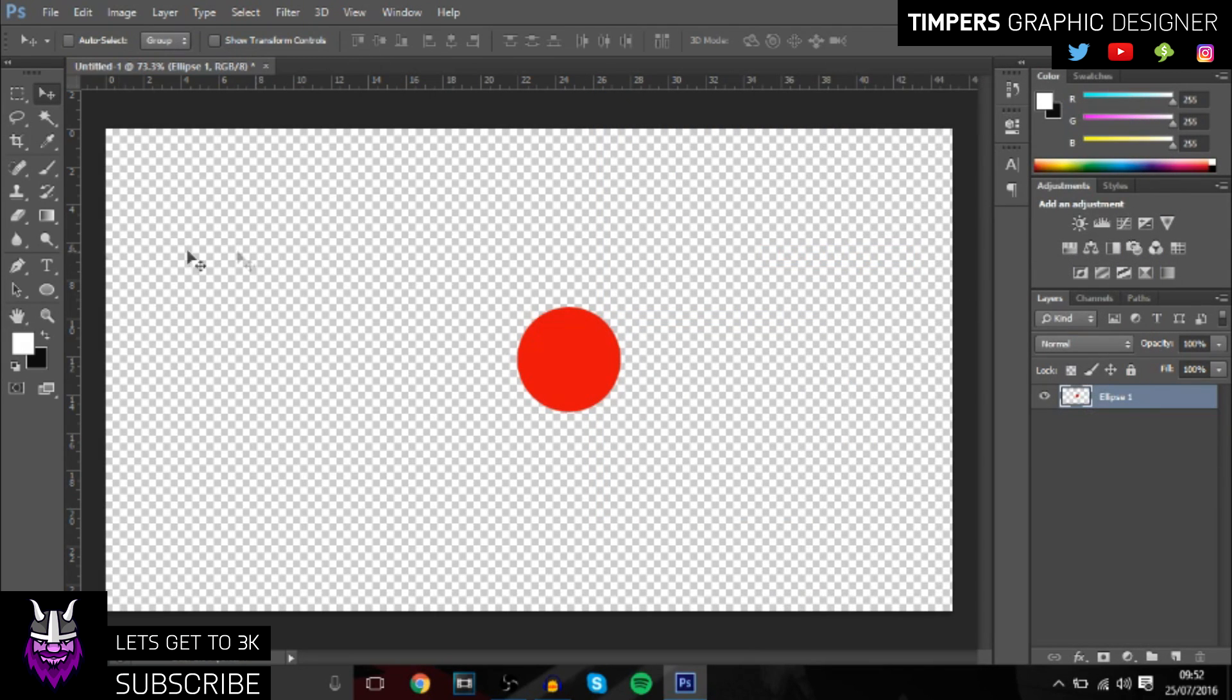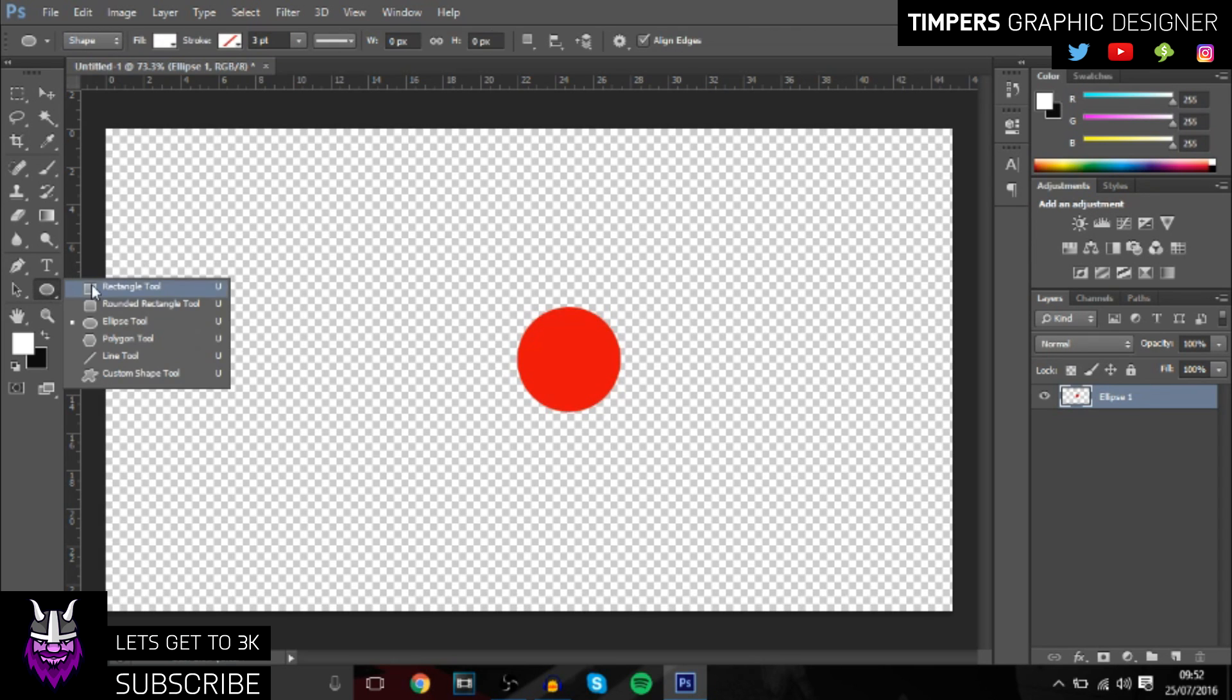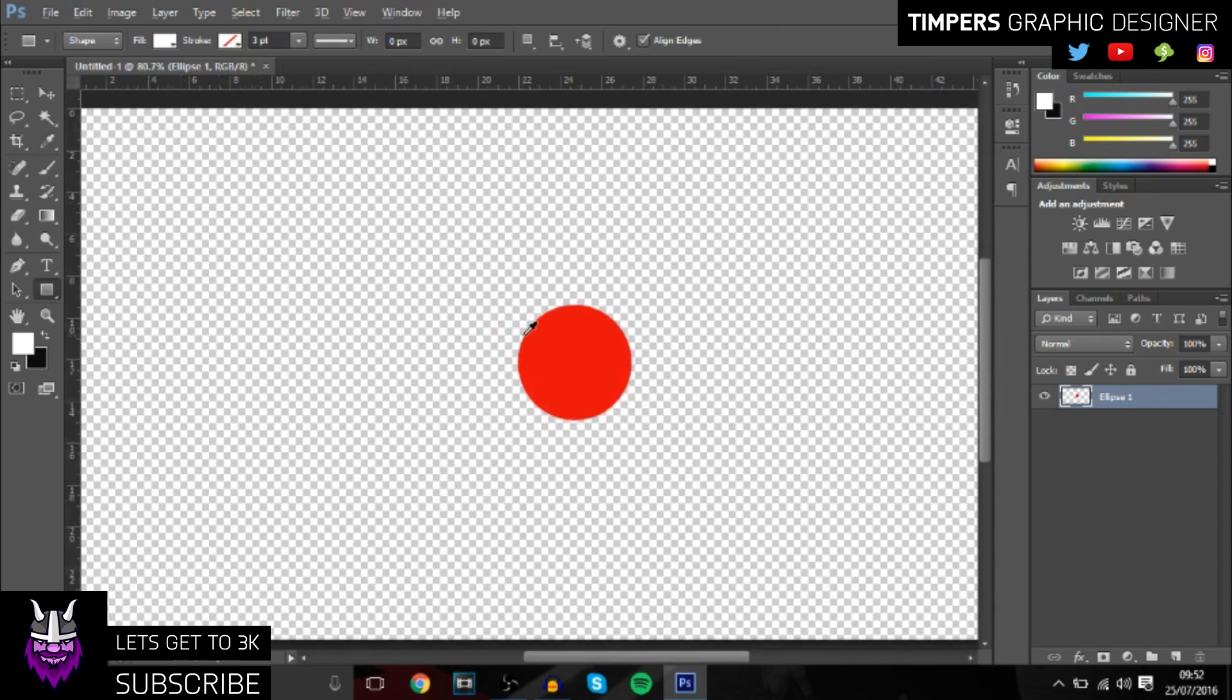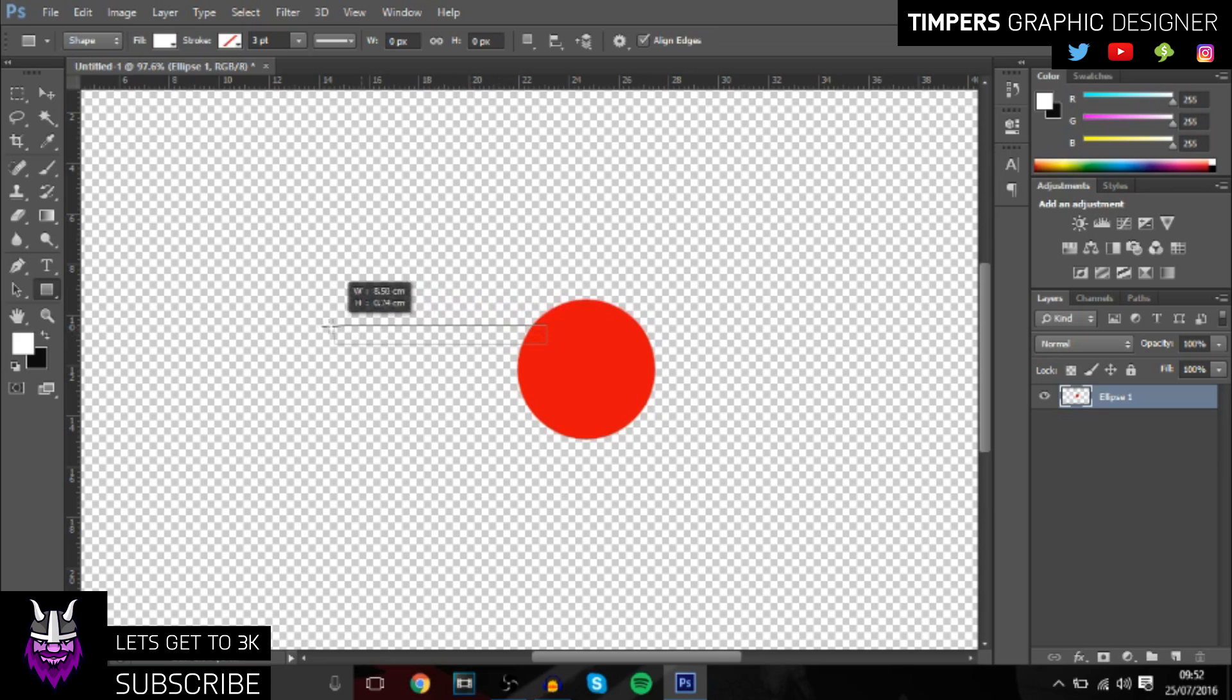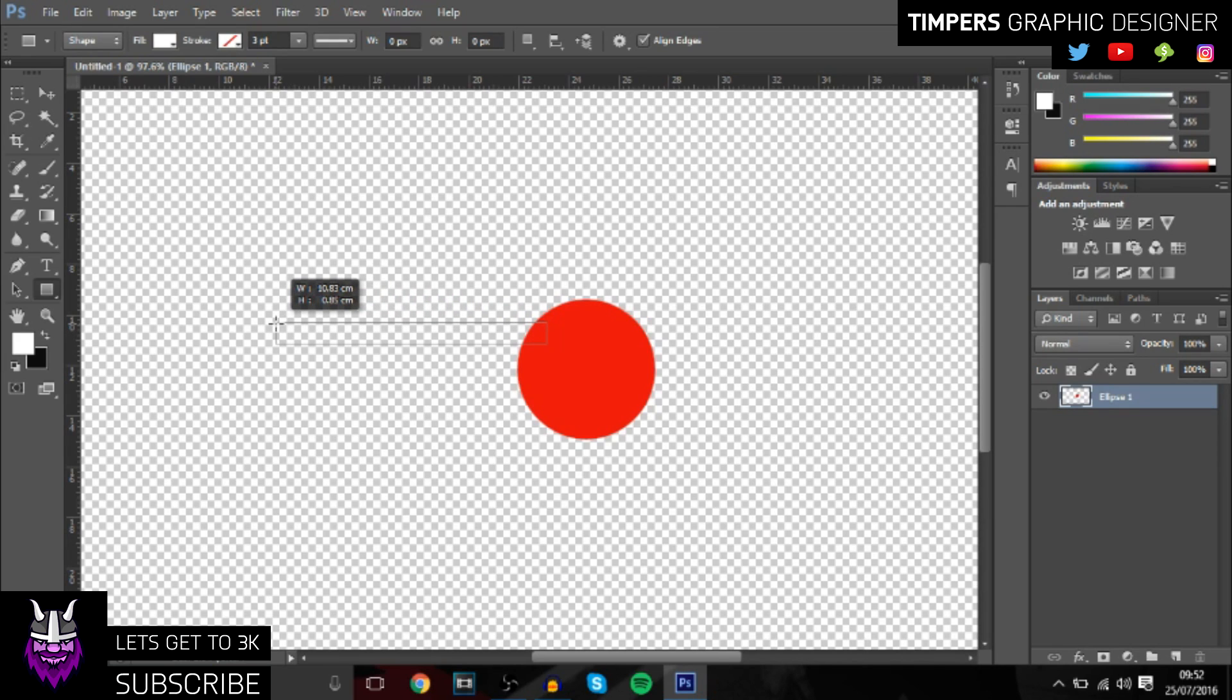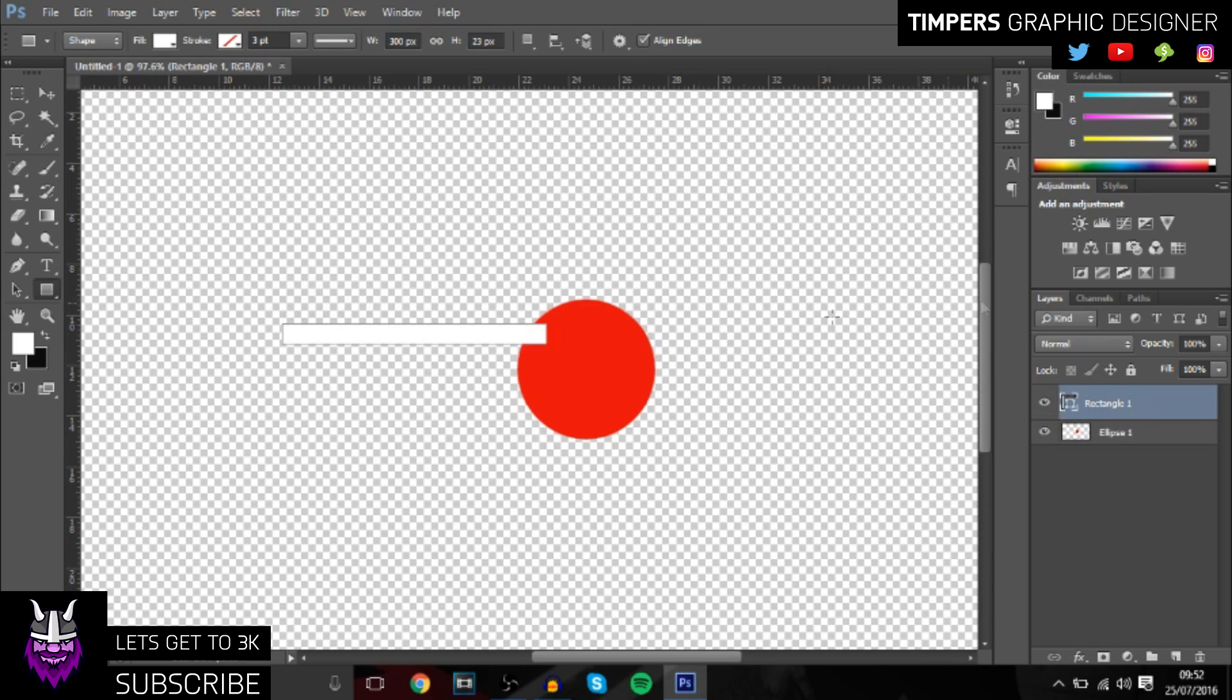Once you've done that, you want to get the rectangle tool and we're just going to make a line going across. You'll see what this is for in a minute. Just about there looks good.